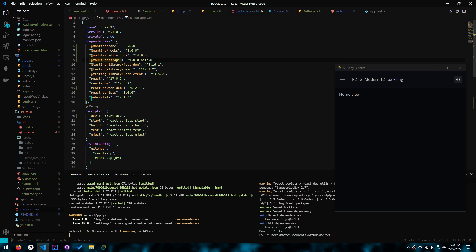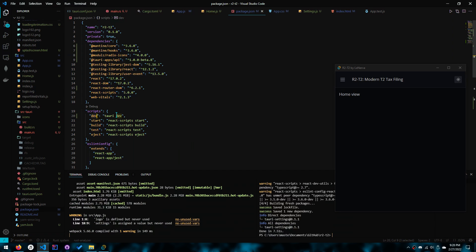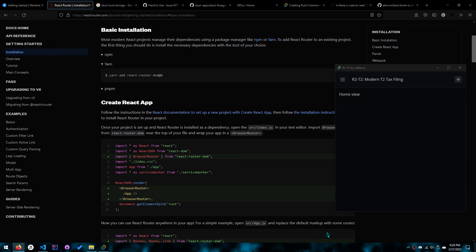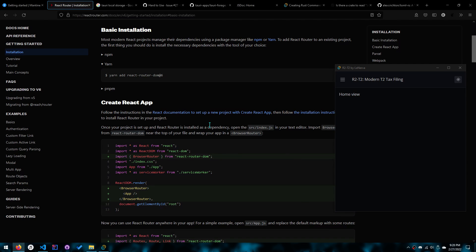And lastly, what you want to do to make your life easier — I'm not sure if I mentioned it in the last video — but you want to add a script called dev and do tauri dev. This will be easier because then you just have to do yarn dev instead of yarn tauri dev every single time you start developing again.